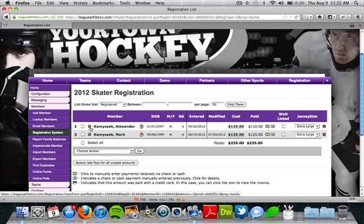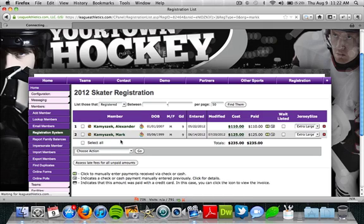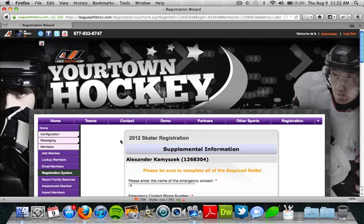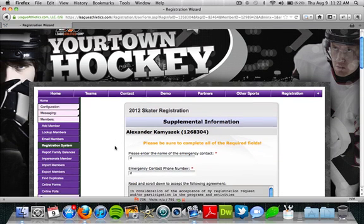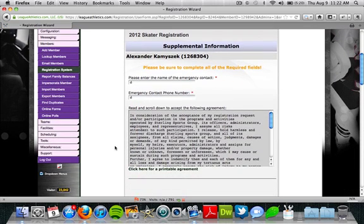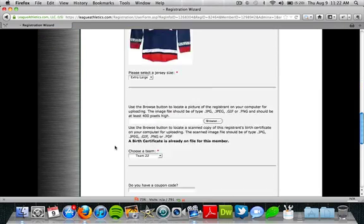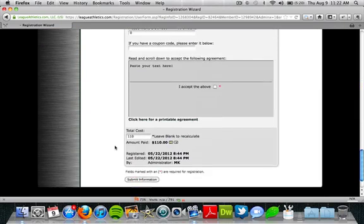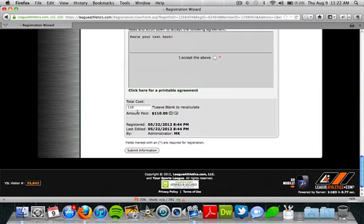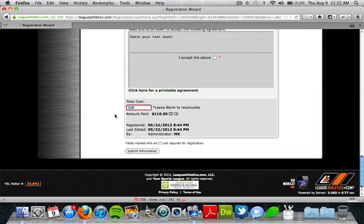Then you have the edit button. If we click the edit button, it's going to show us the answers for this individual user, and we can edit their registration information or update the amount they owe or the amount they paid for their registration.